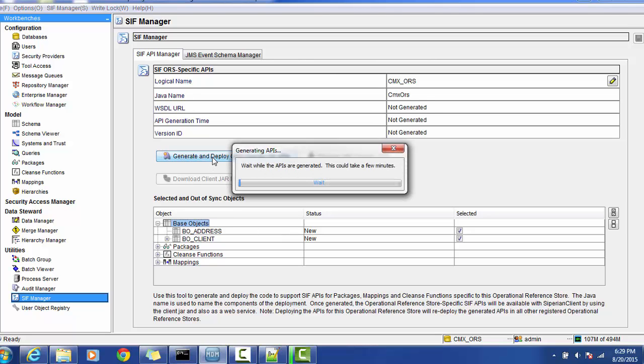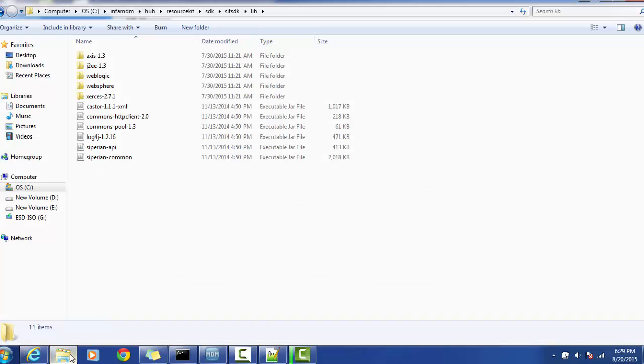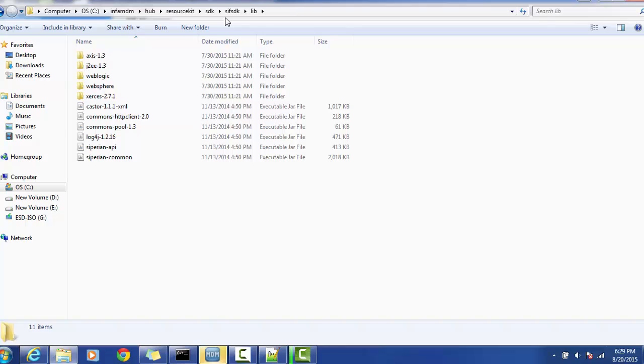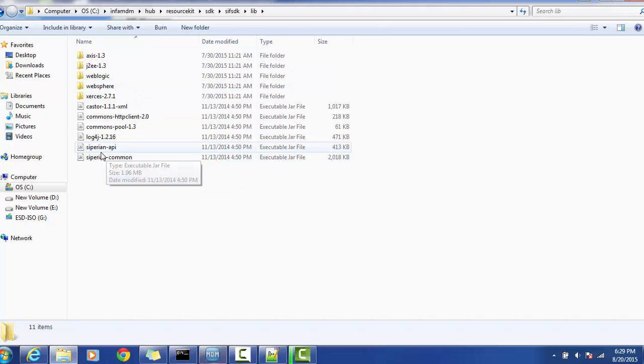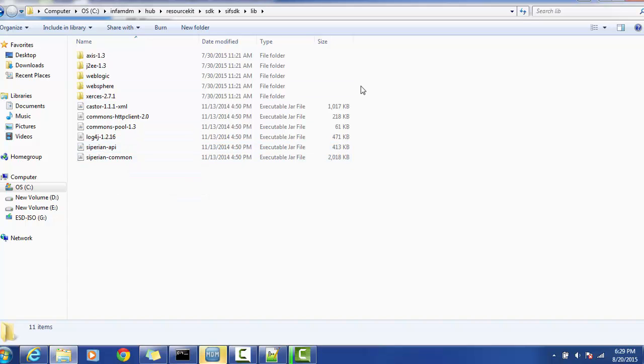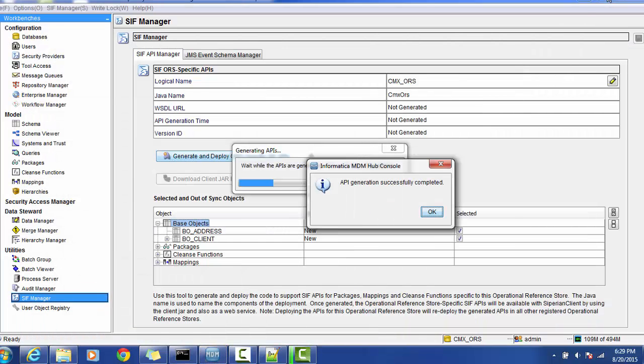It will generate Oracle-specific API and you can use those APIs directly. When you install the resource kit, the SDK for Informatica will be generated. It will have the separate API and the common charts where the actual SIF API will be residing.